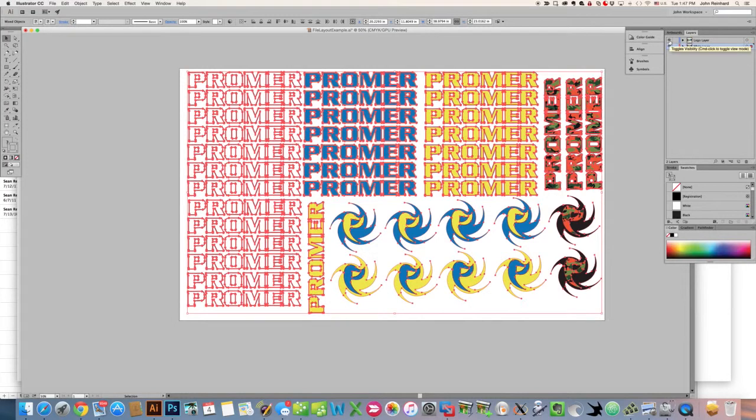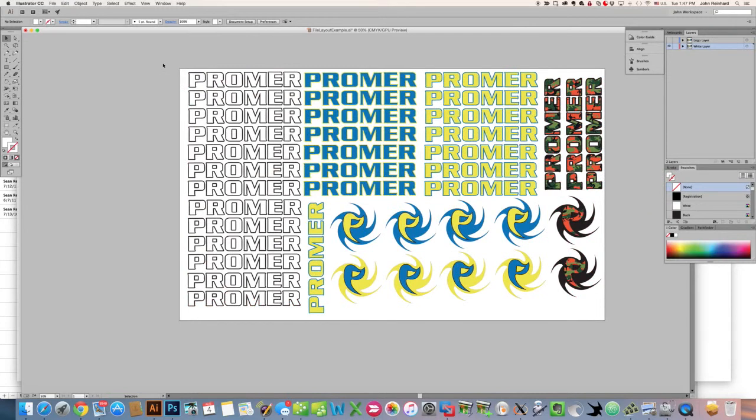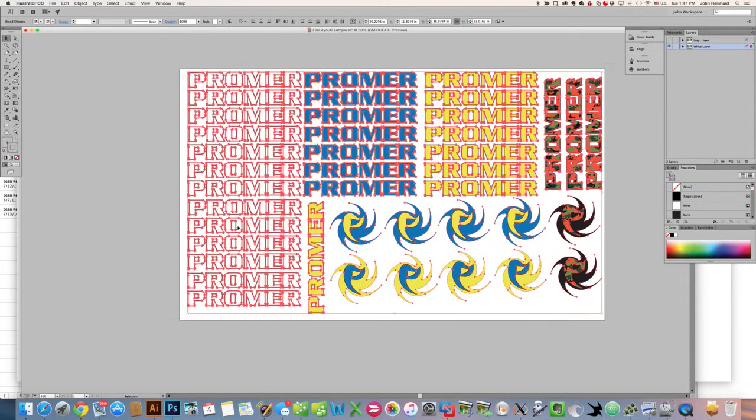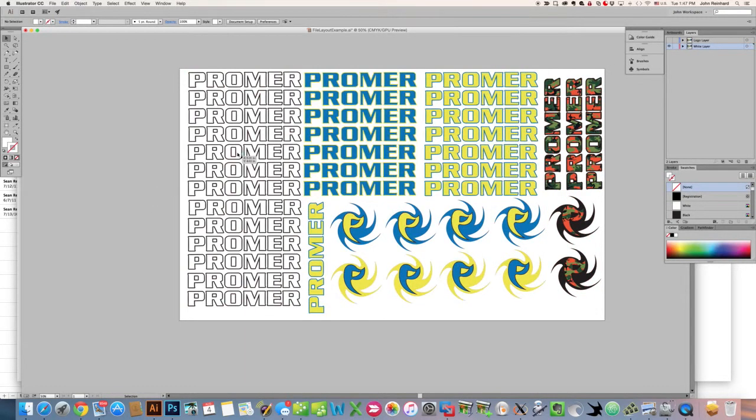You'll now notice that if I take off my logo layer, my white layer has the same thing in the same place. So now I can do a little bit of manipulation to actually get this to be instructed to print white.